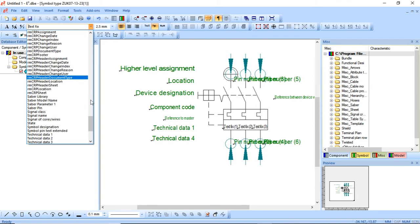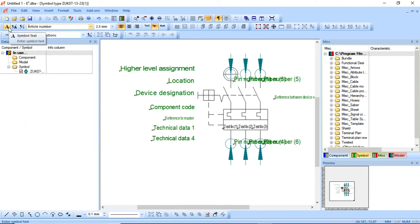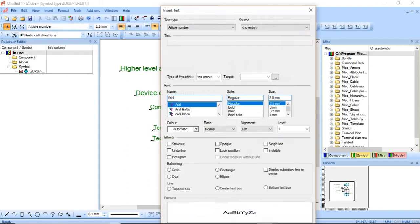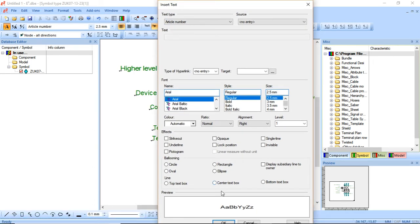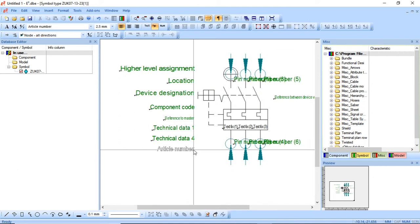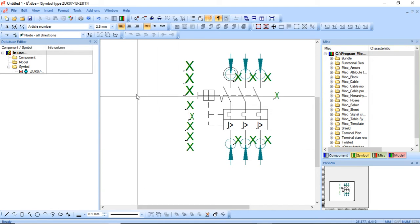Now I've got a text type 'article number' which is pointed to the article number attribute. I'll click OK and save my changes. From here I can scroll back up and we've got an article number — excellent. I can select a symbol text, align it right, change the font as needed, make sure the text type is set to article number, and then press Enter to place it.